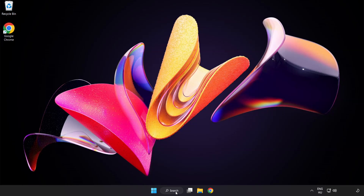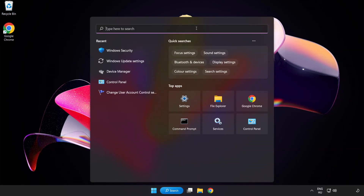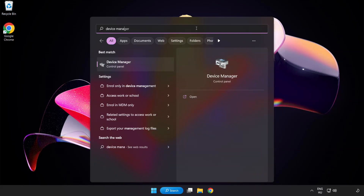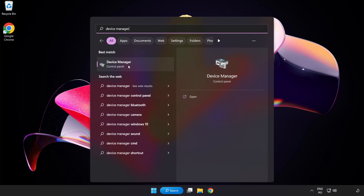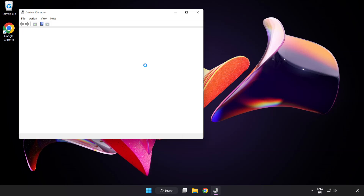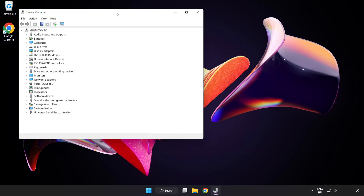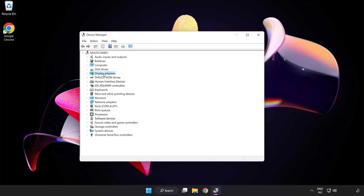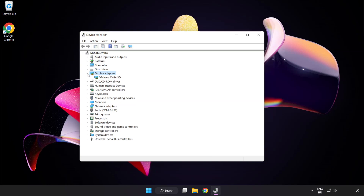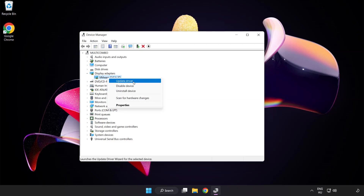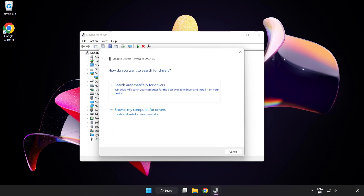Click the search bar and type device manager. Click device manager. Click display adapters. Select your display adapter. Right click and update driver. Search automatically for drivers.